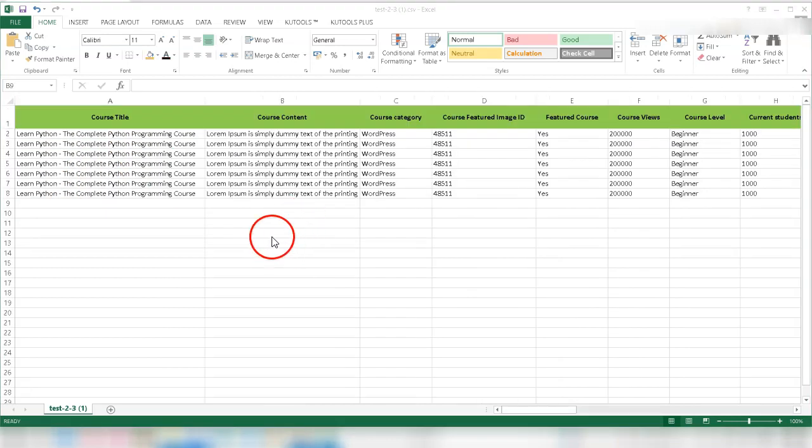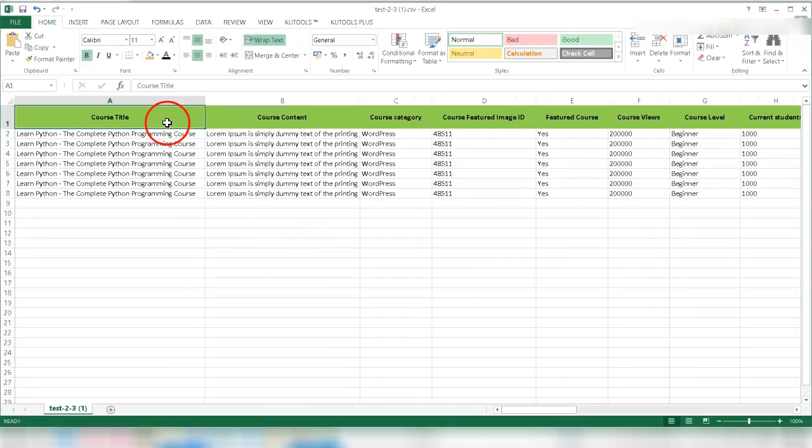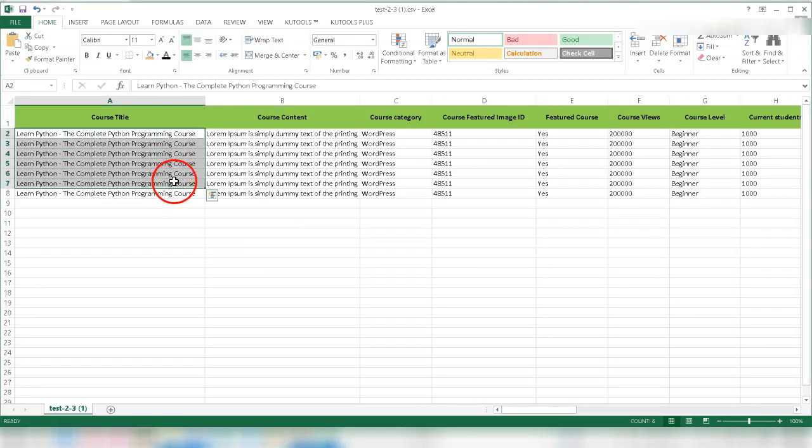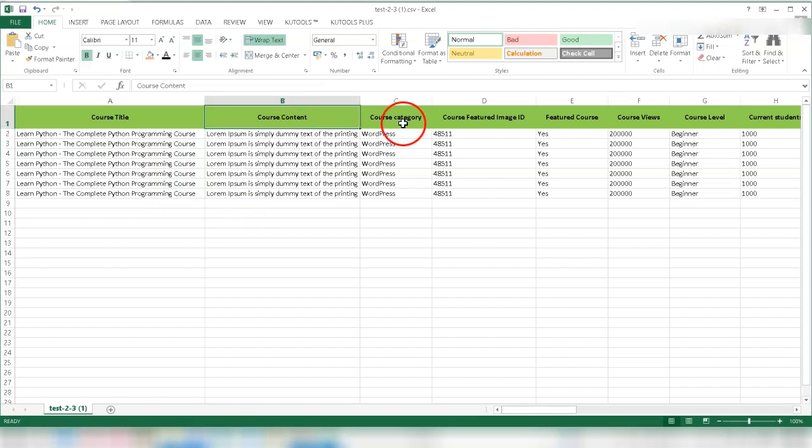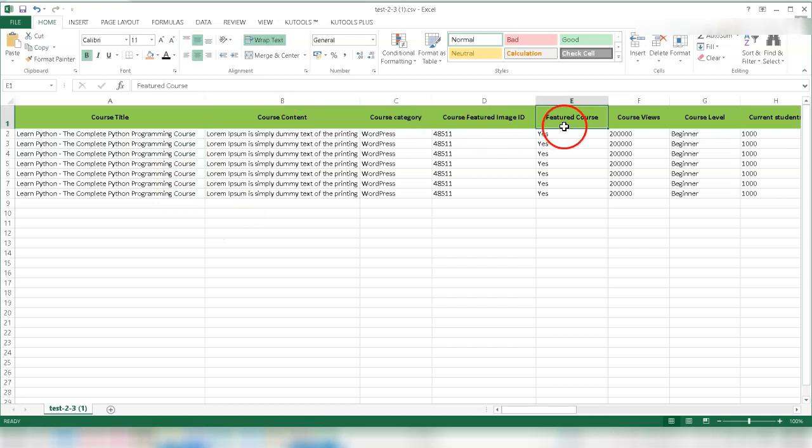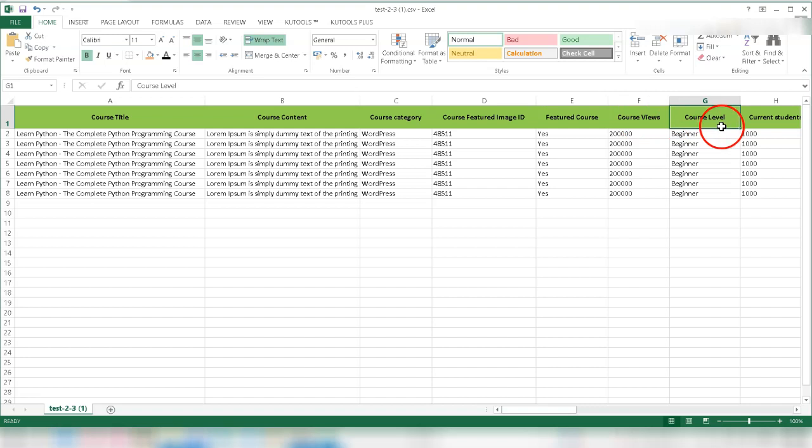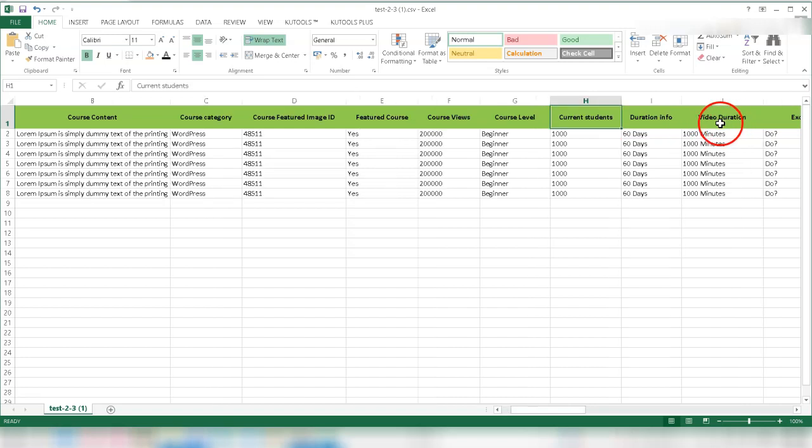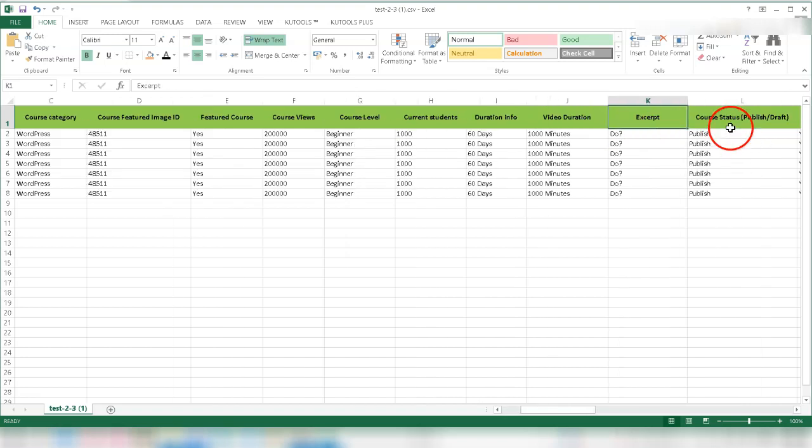If admin fill existing course title on the template, it will update many fields like Course Content, Category, Featured Image, Course Views, Course Level, Current Students, Duration Info, Video Duration, Excerpt, Price and Announcement Data for Course Data.